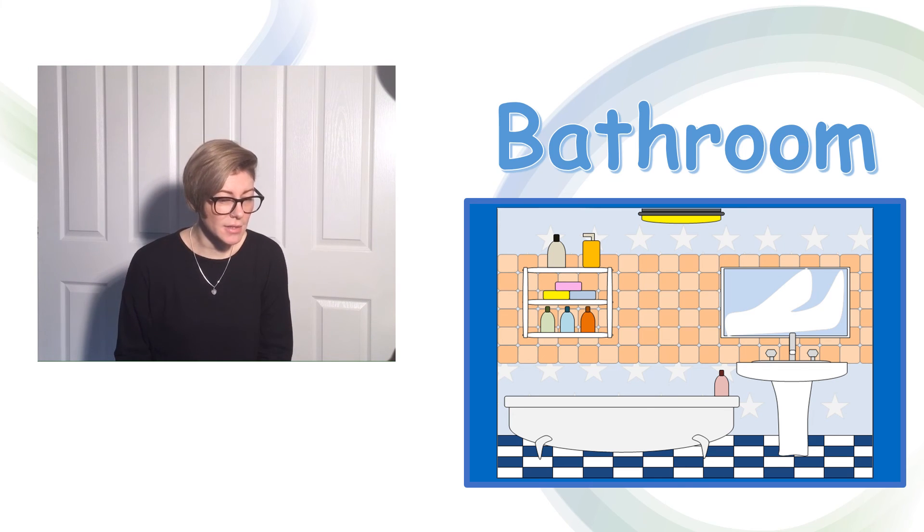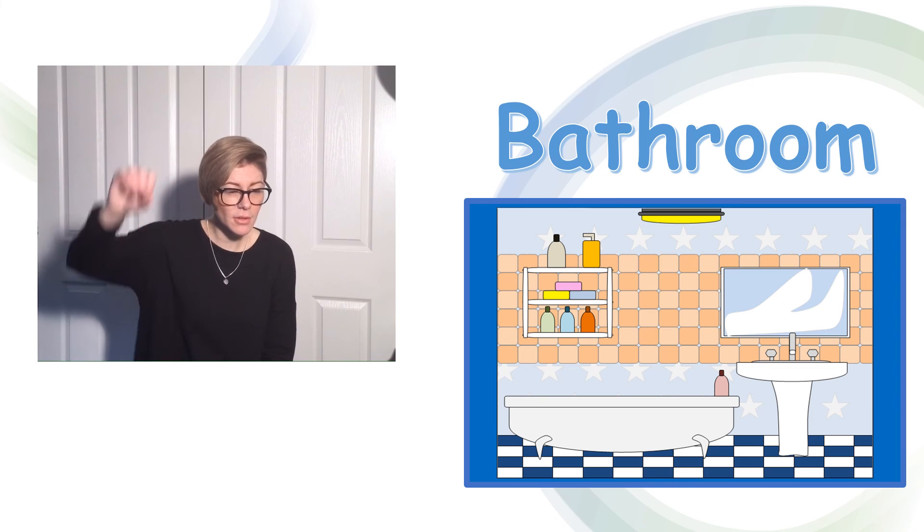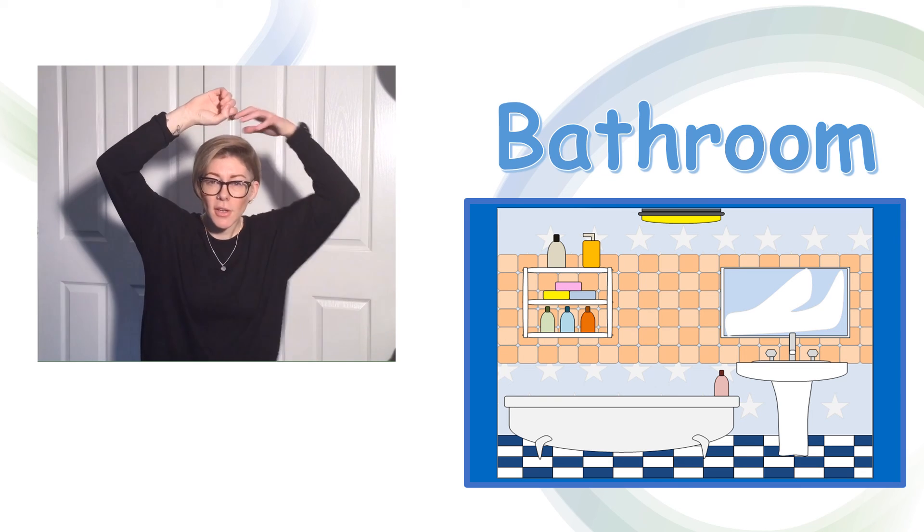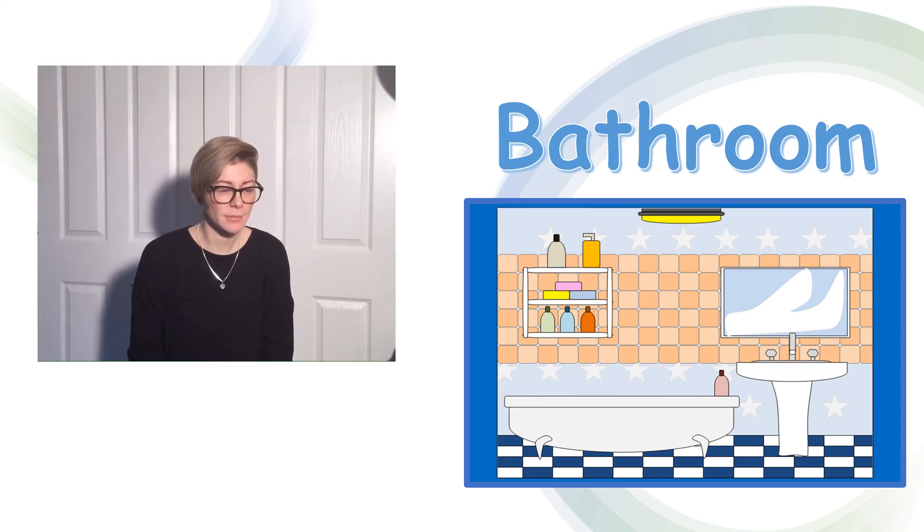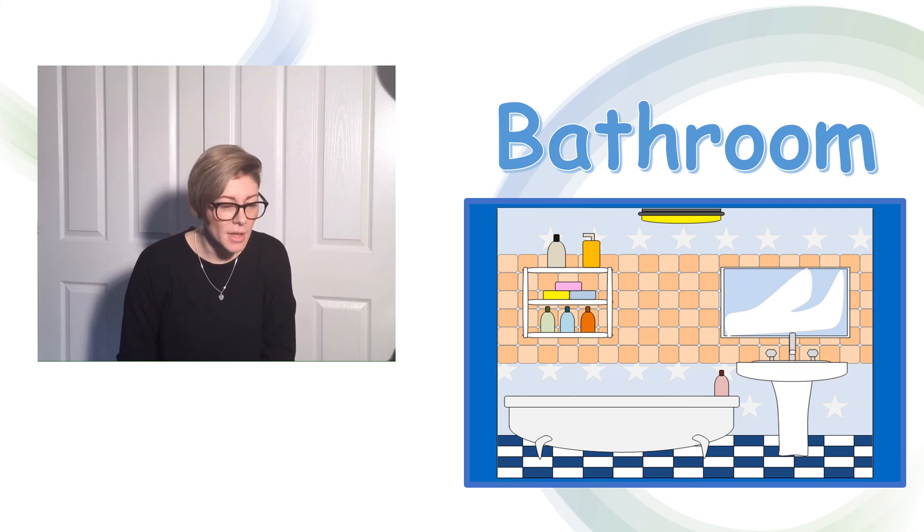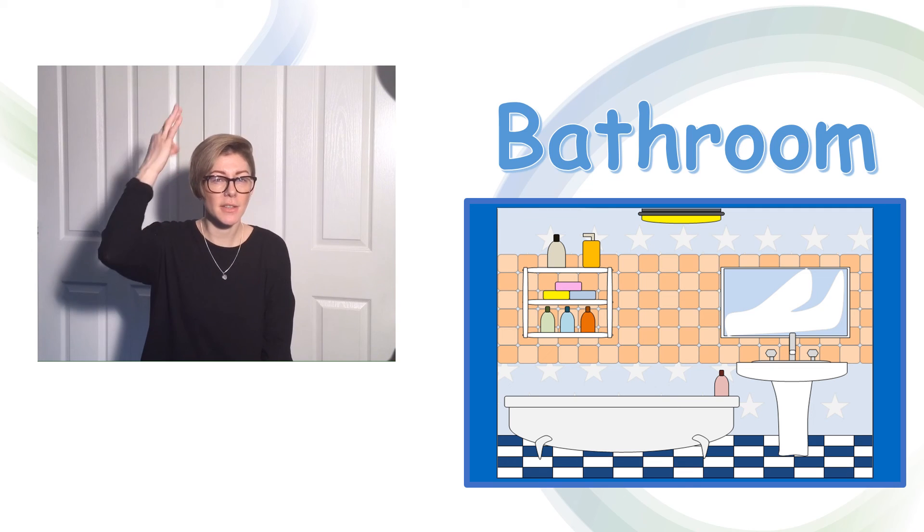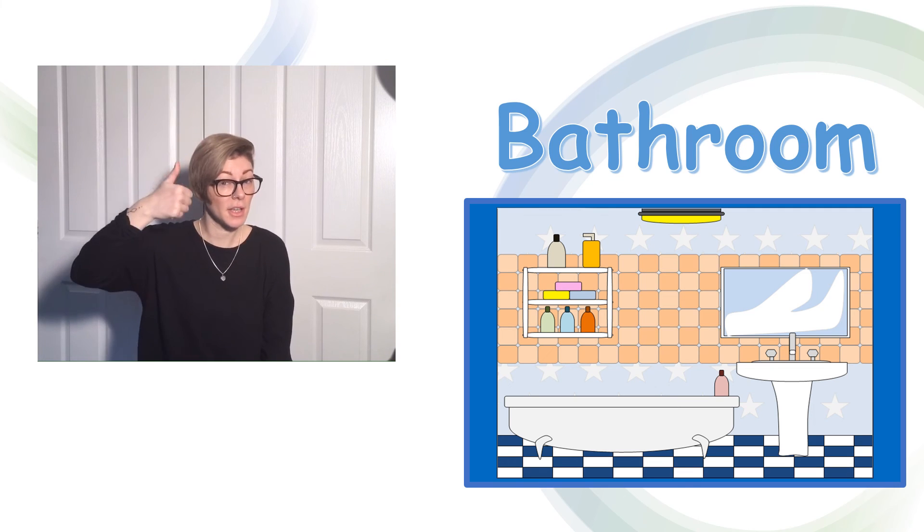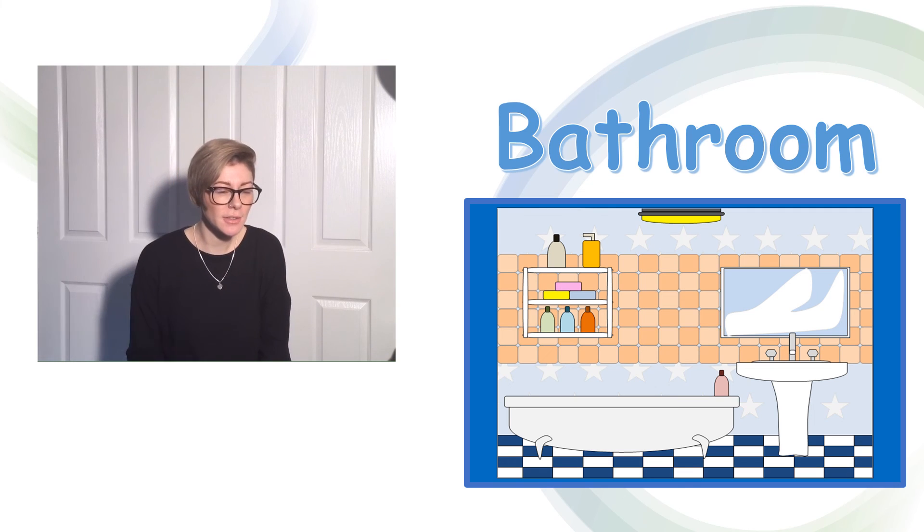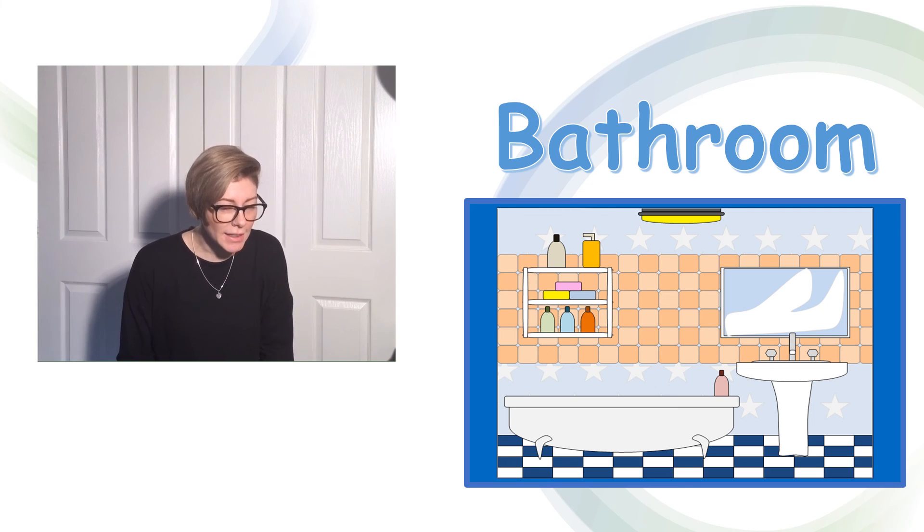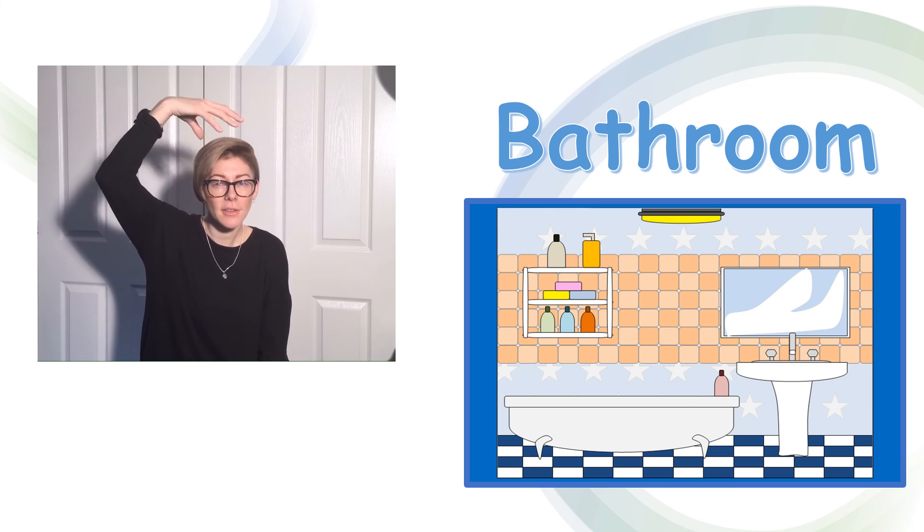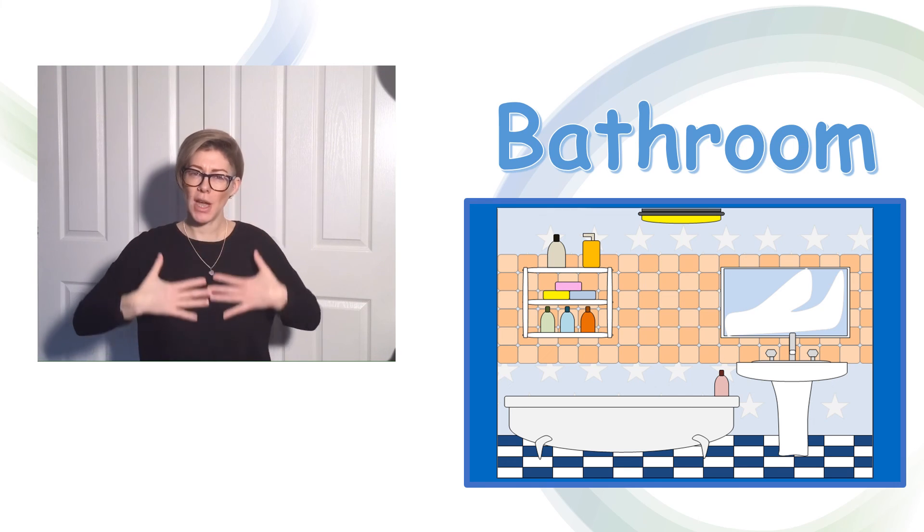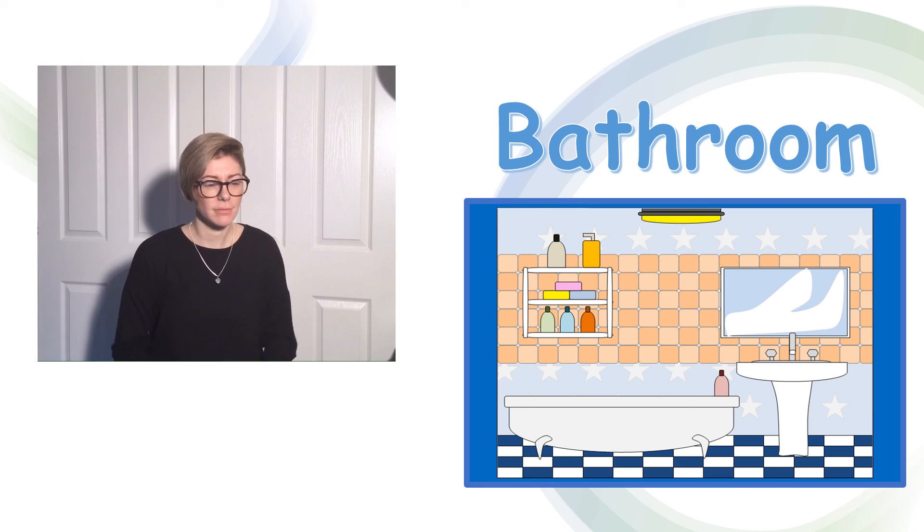There's shampoo. There's conditioner. And lastly, shower gel.